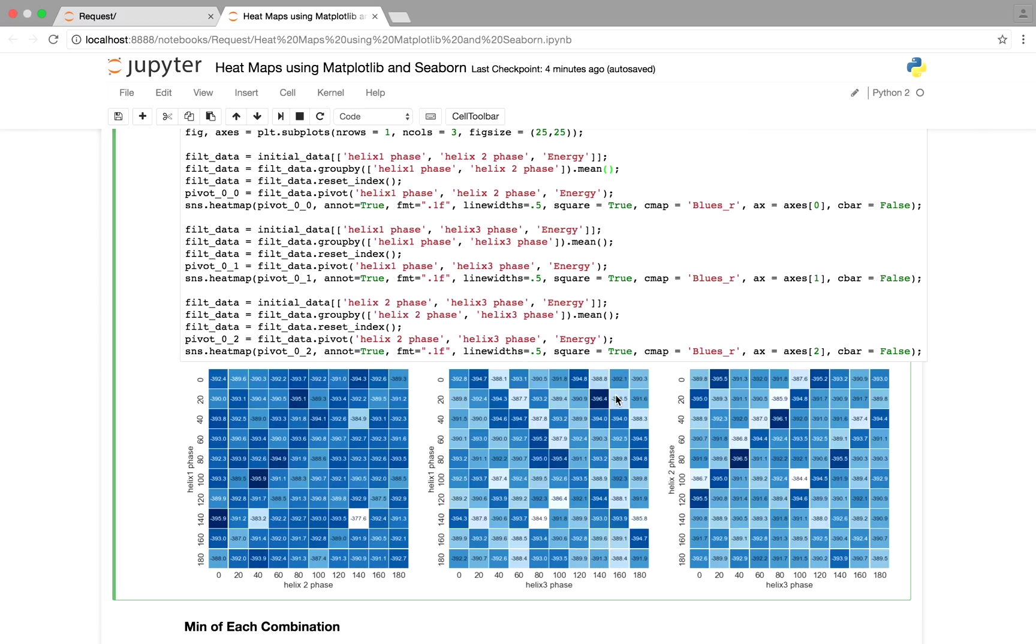So I think this is a better solution, because you can see how helix one phase compares to helix two phase, helix one phase compares to helix three phase, etc.